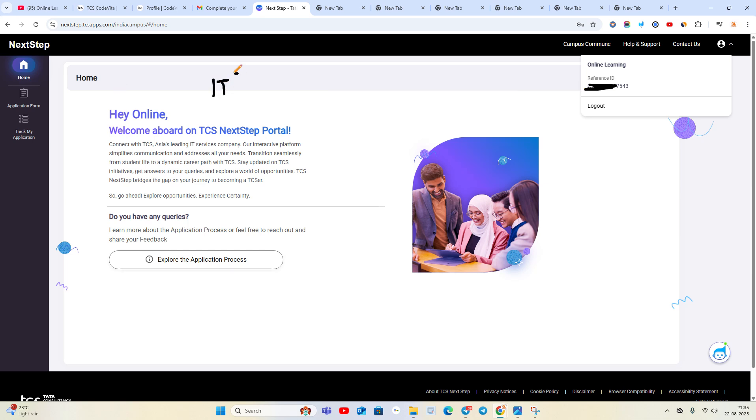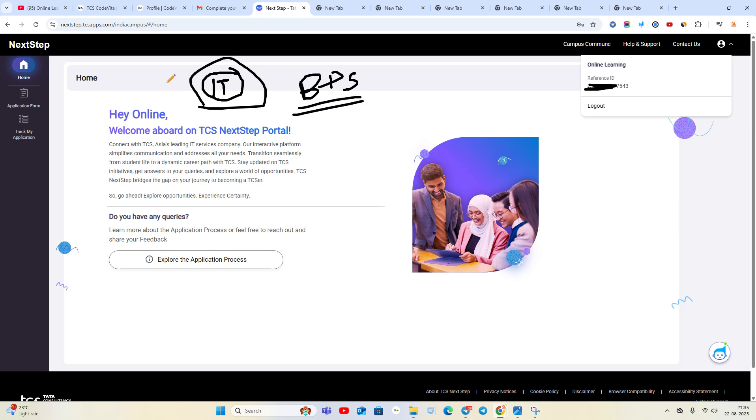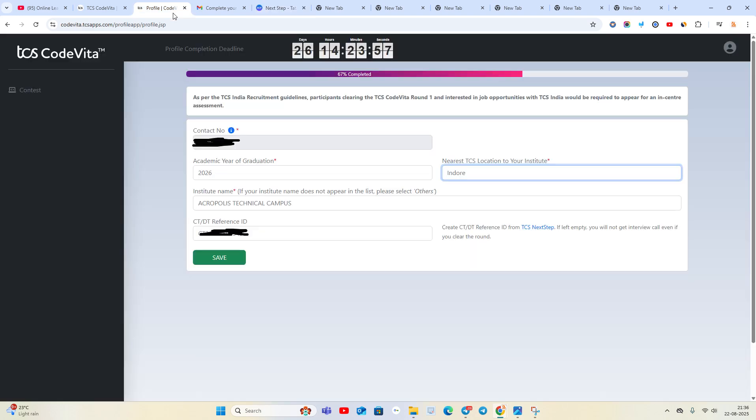If you are from 2026 batch, in the beginning there are two options: BPS and IT. You have to choose IT. Complete the registration - don't make this mistake. Again I am mentioning, you have to create the reference ID, that is the CTDT reference ID.